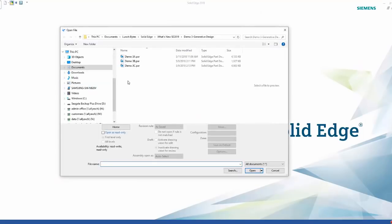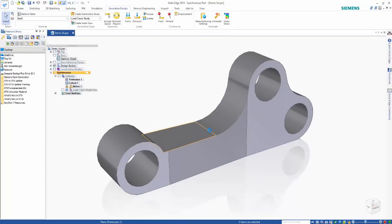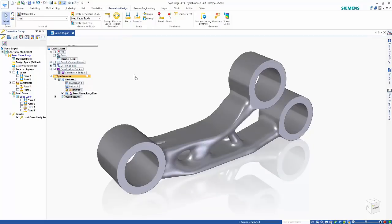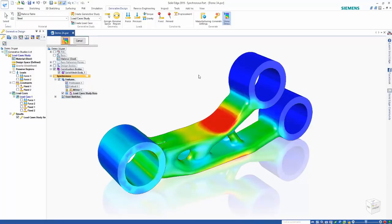In this example, we're going to take a look at some of the new options inside of generative design. We'll open up an example and over on the left in the generative design tab we can see some of the new colors that help make the different active studies stand out and show constraints and loads associative to the different studies — bold fonts and blue highlights. Looking at the study we've already created, we can see the finished model and can turn on the stresses as before. In this example, separate forces and fixed constraints were placed that counteract each other — some forces going up, some going down, essentially canceling each other out.